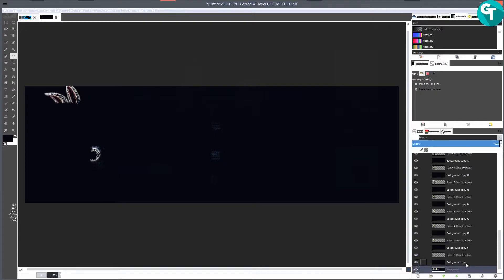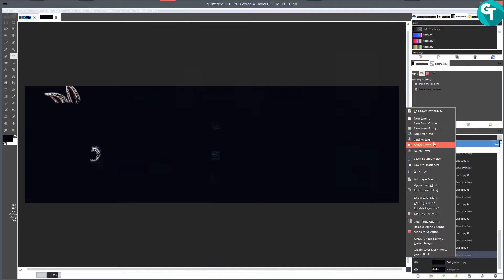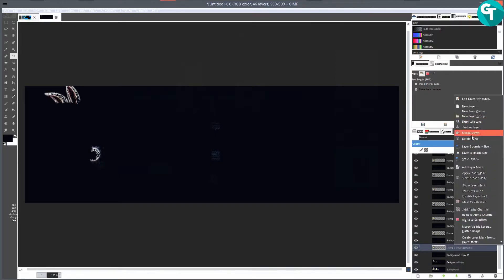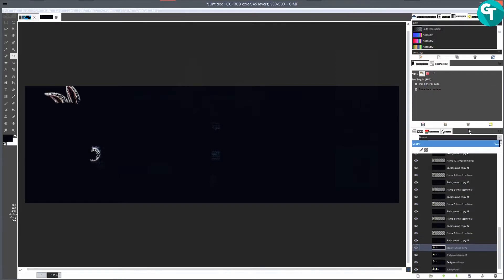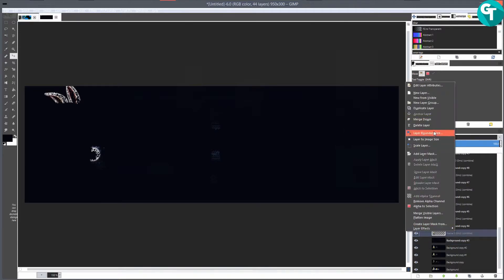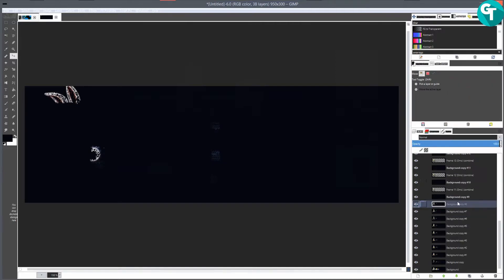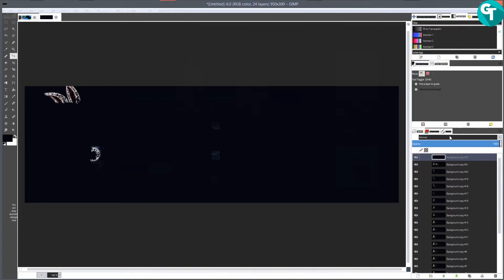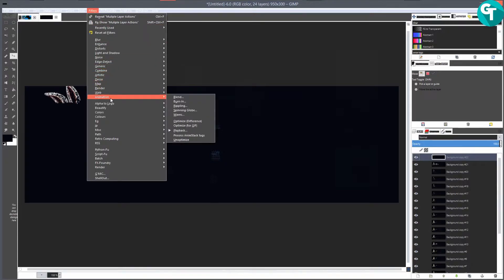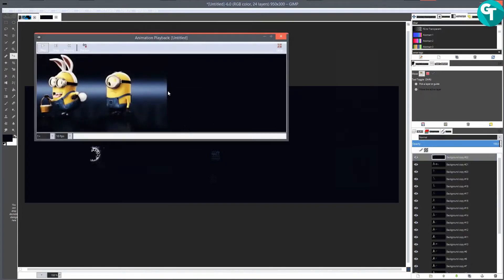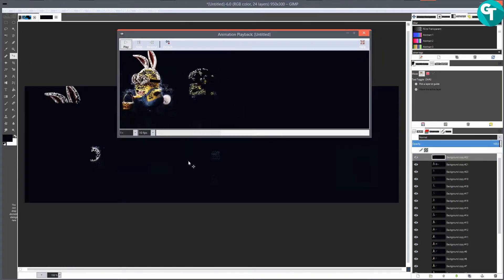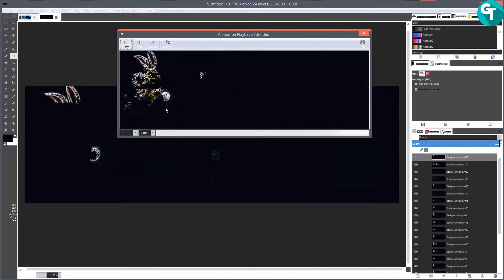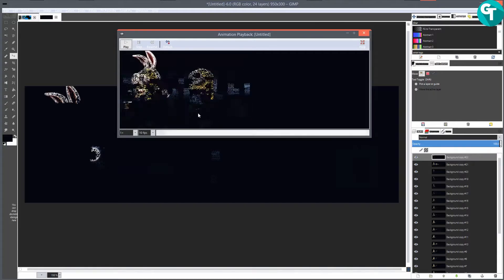Right-click merge down, move to the next one, right-click merge down, right-click merge down, right-click merge down - I'll speed this process up. I'm back, and I got all those merged down. Let's go to Filters > Animation and see if this will play back correctly. Hit play - and as you can see, since that GIF was already optimized for another GIF, it looks super messed up.